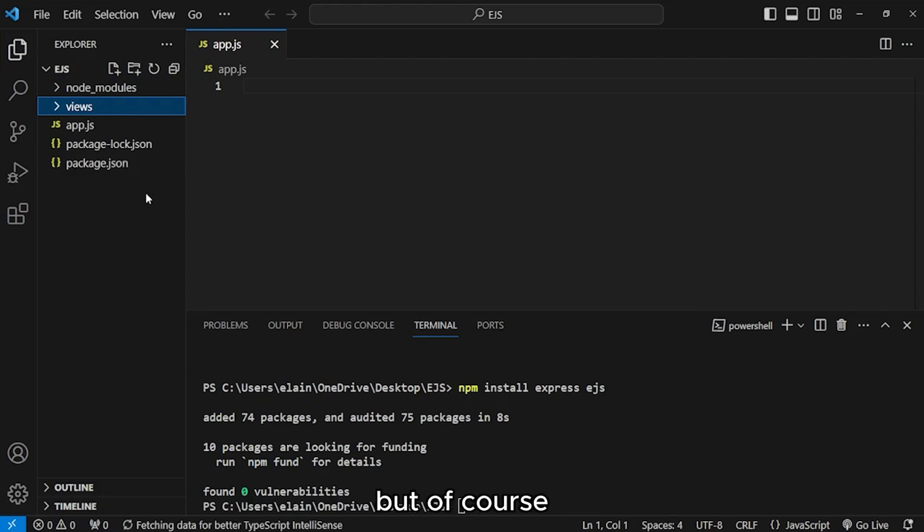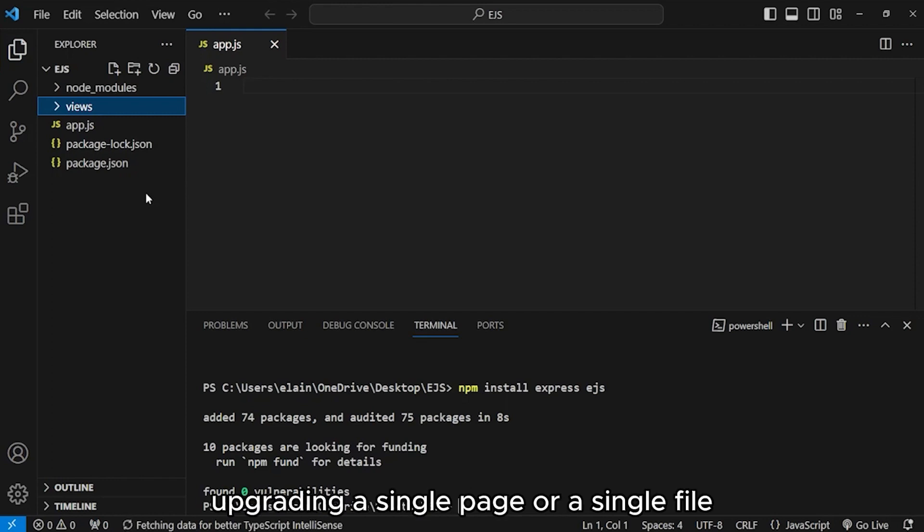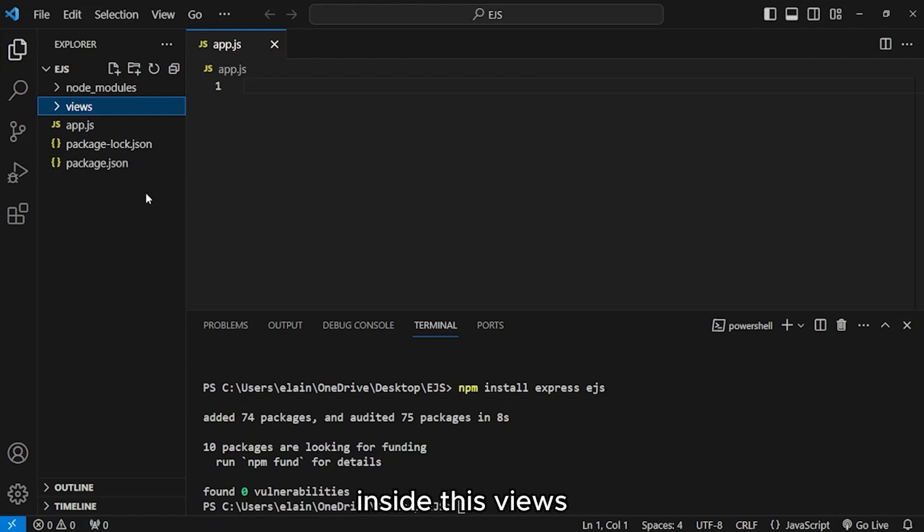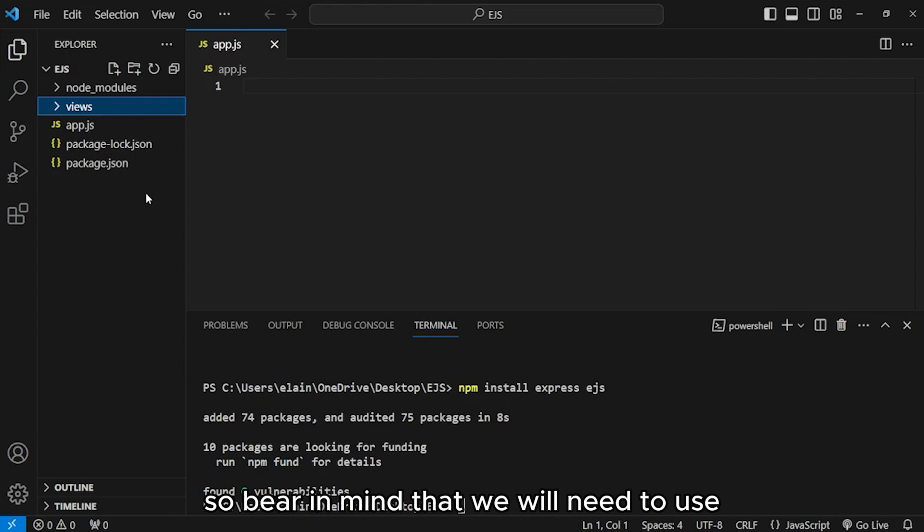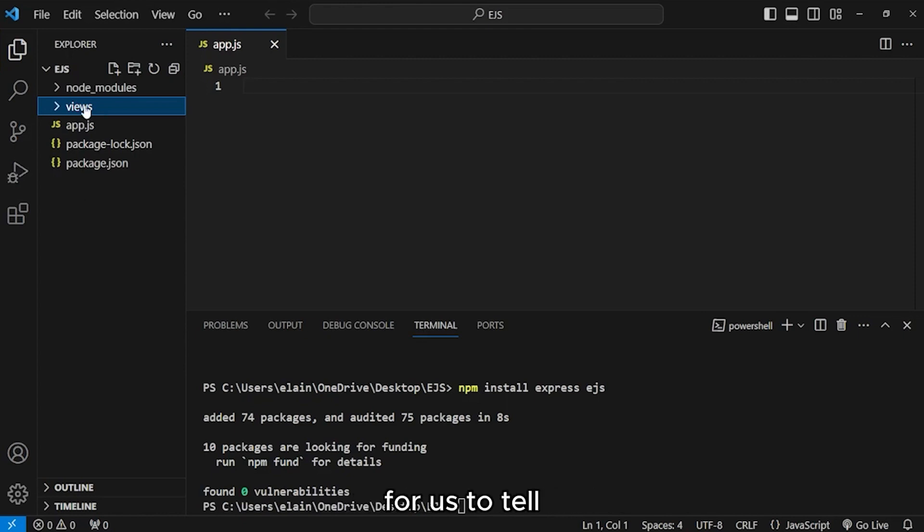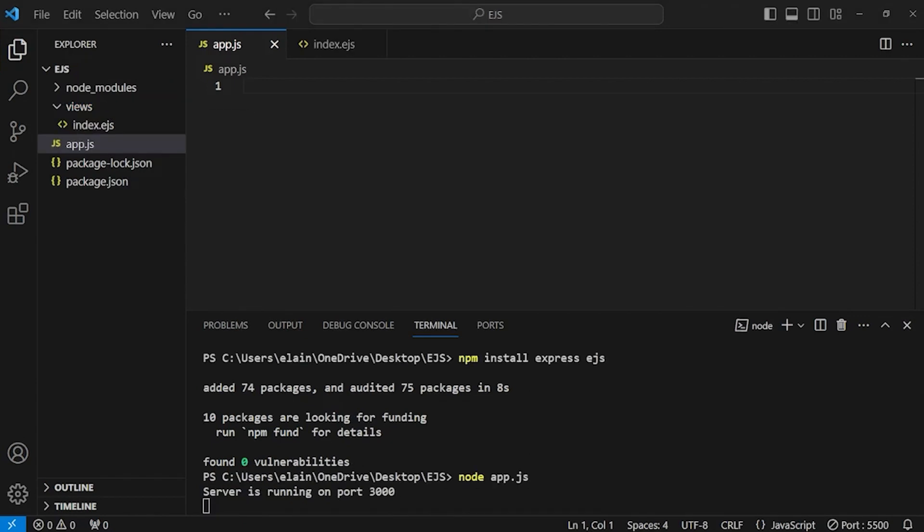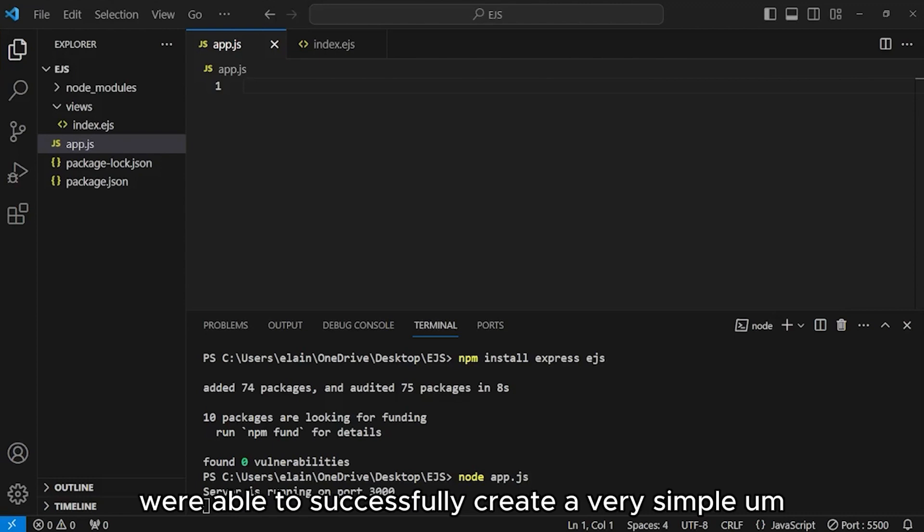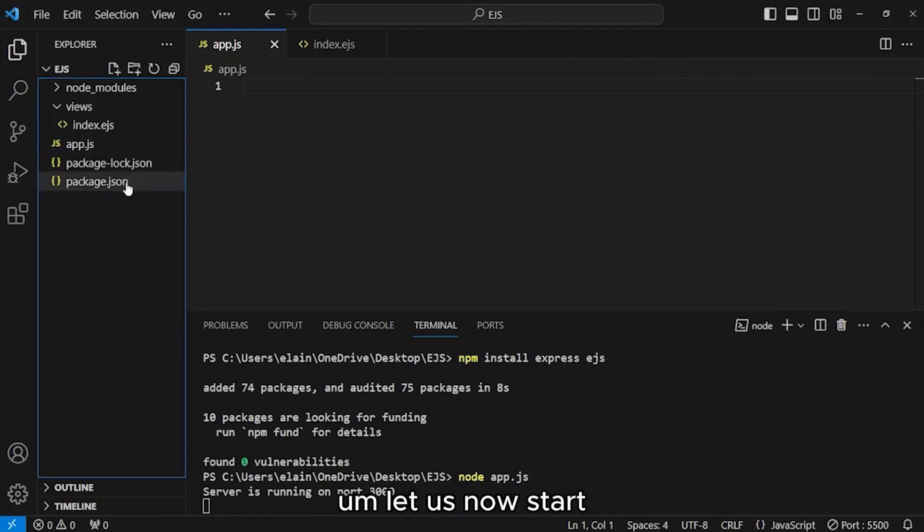Now, inside this views folder, this is what's going to handle every template, all of the EJS templates that we will be using for the entire web page or for the entire project. For demonstration purposes, we will be only creating a single page or a single file inside this views folder. Let's name it index.ejs. Bear in mind that we will need to use the extension name .ejs for us to tell node that we would like to use EJS as our templating language.